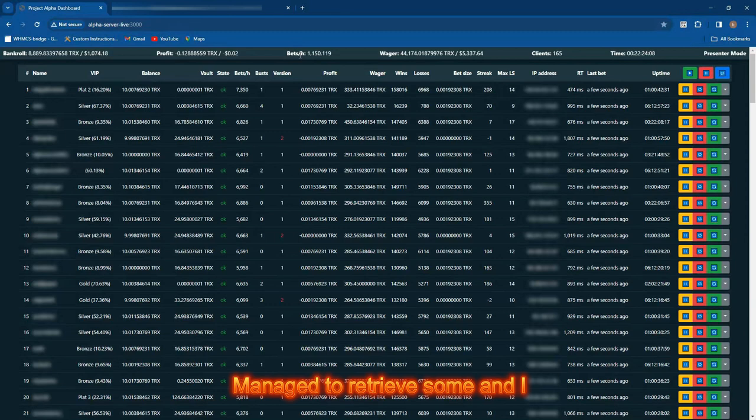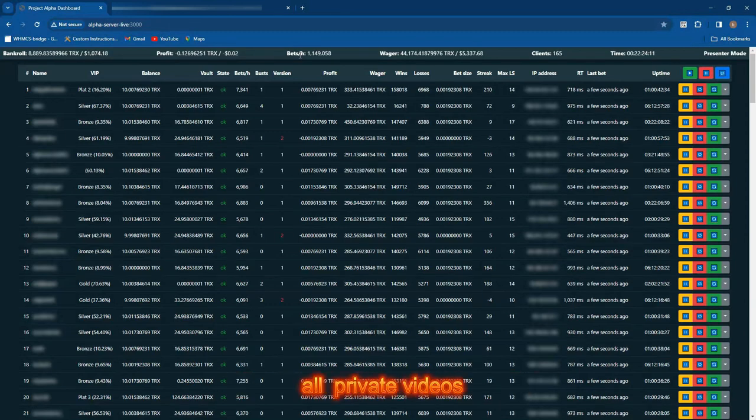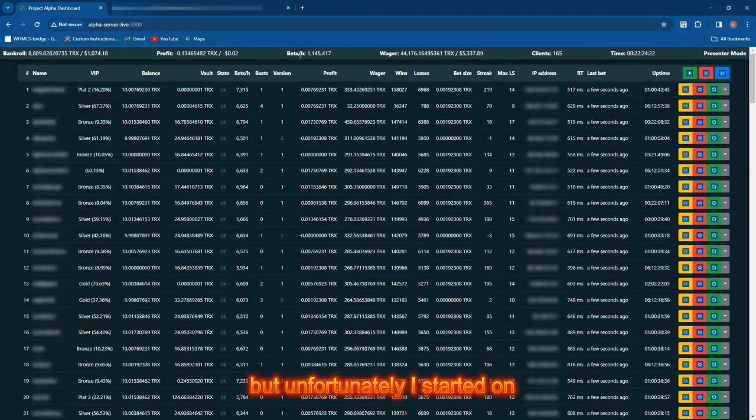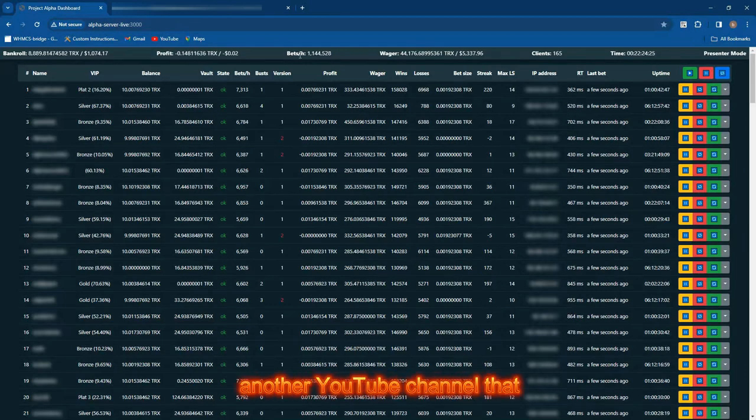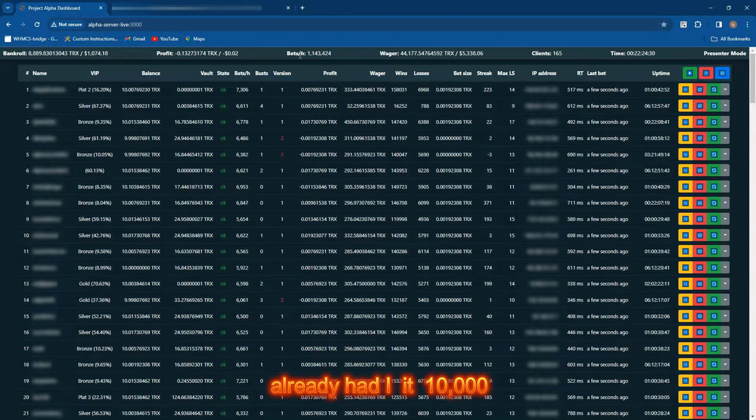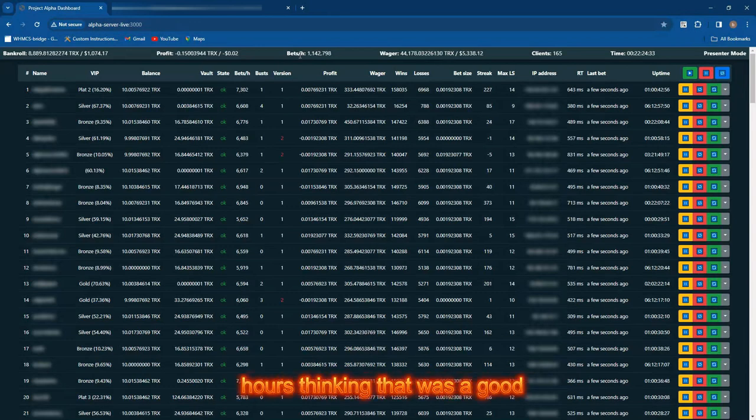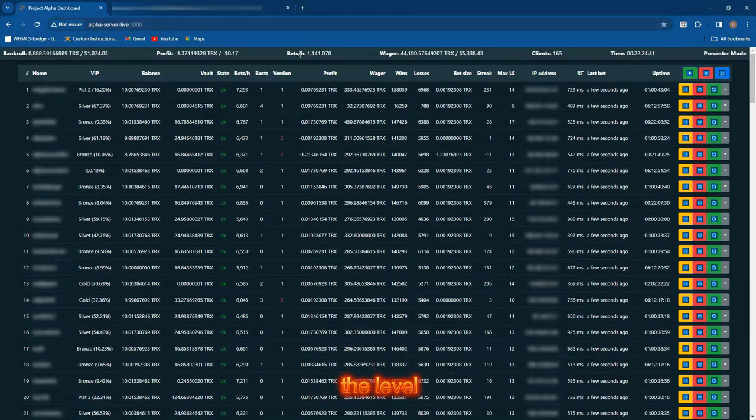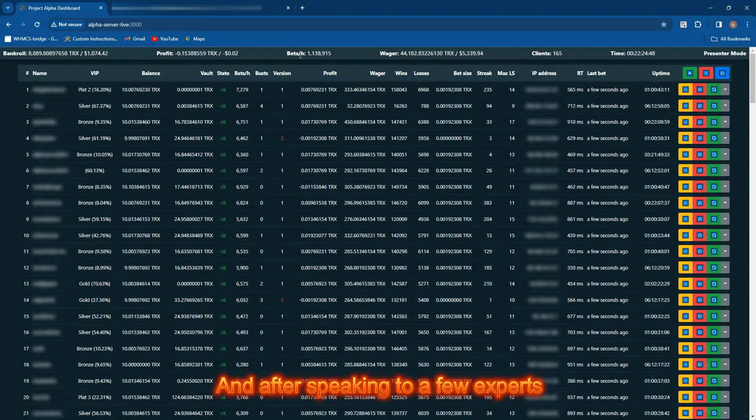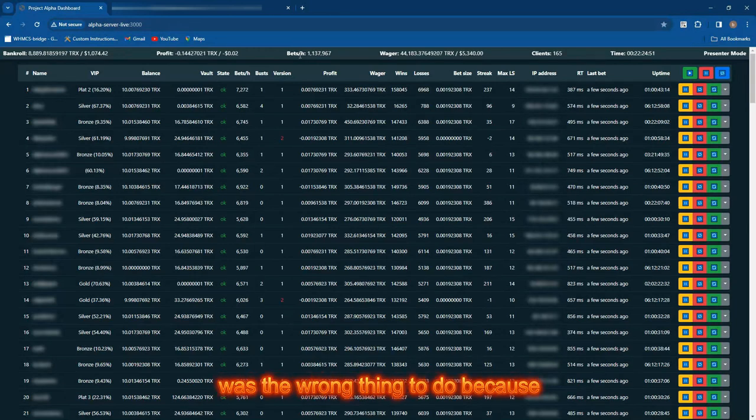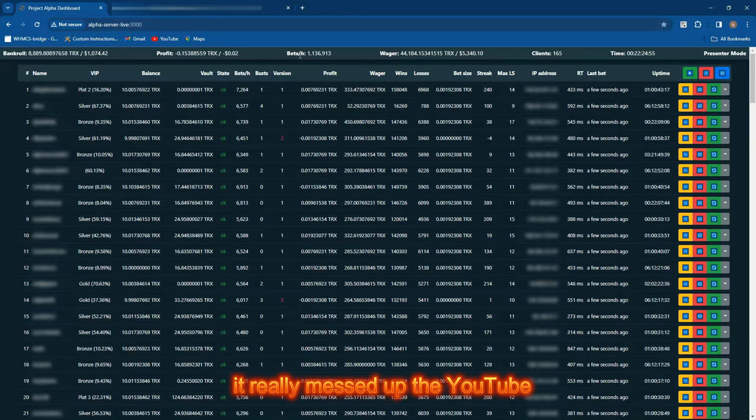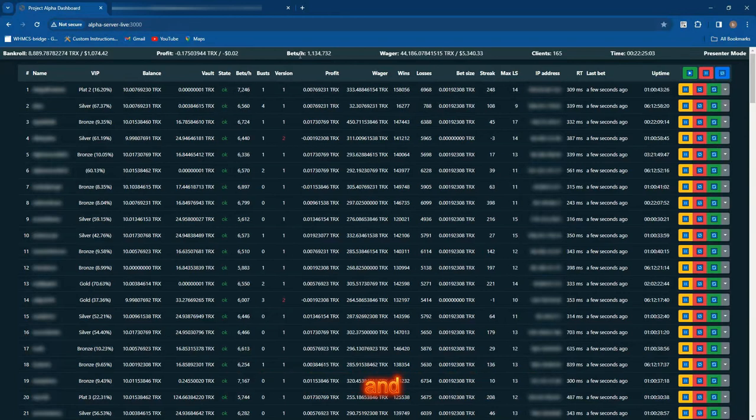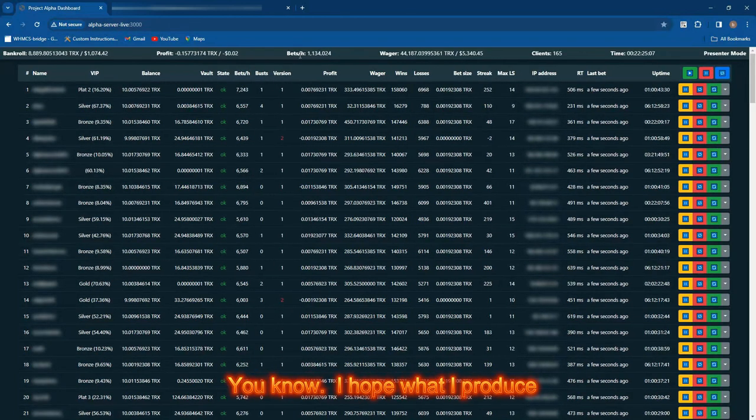That was absolutely gut-wrenching because most of my content had been deleted. I did manage to retrieve some and put it on Odyssey, but all the private videos are gone. Then I started again but unfortunately on the wrong foot. I acquired another YouTube channel with 10,000 subscribers and 4,000 watch hours, thinking that was a good idea, but soon realized it was really bad because the viewership dropped. After speaking to experts, they told me that messed up the YouTube algorithm, so I started a fresh Mr. BTC Gambler 2 channel.